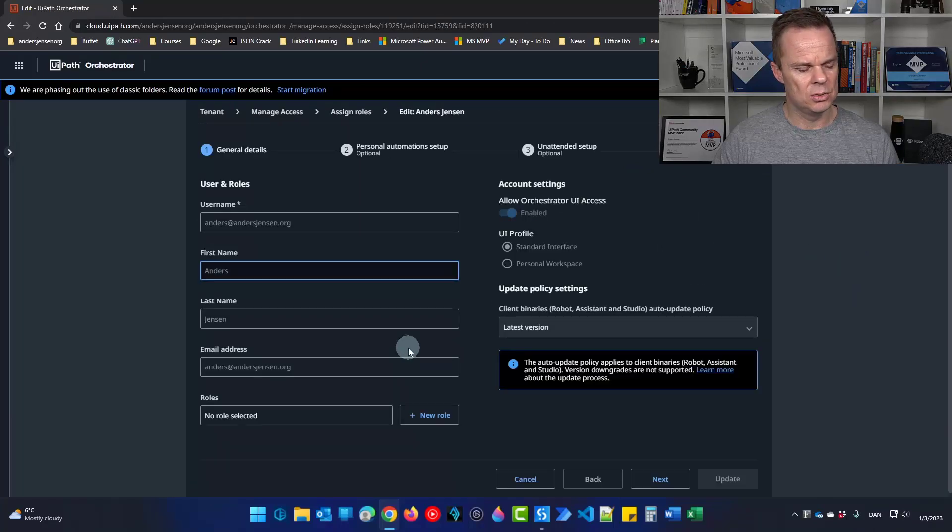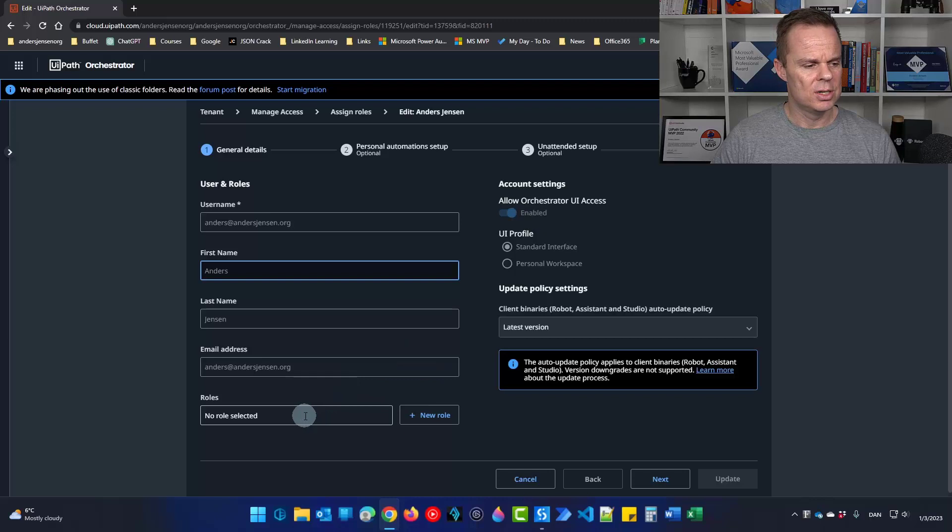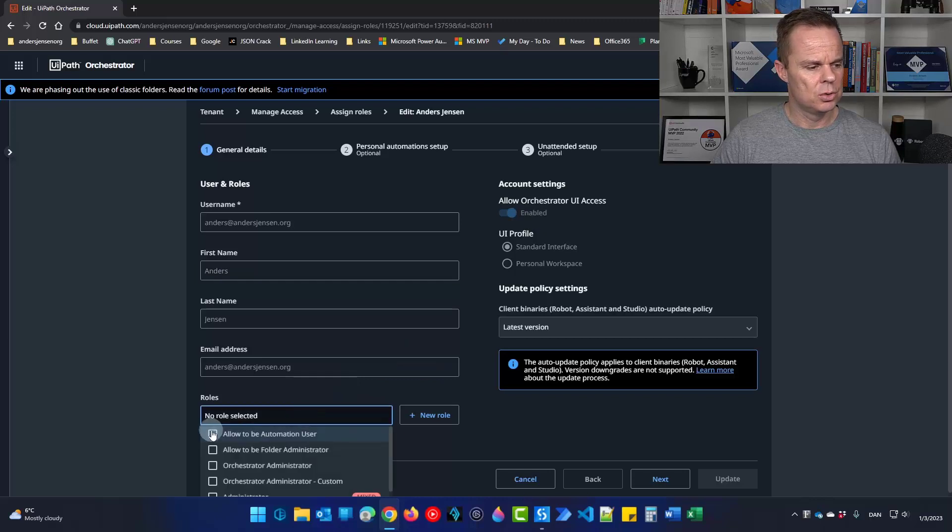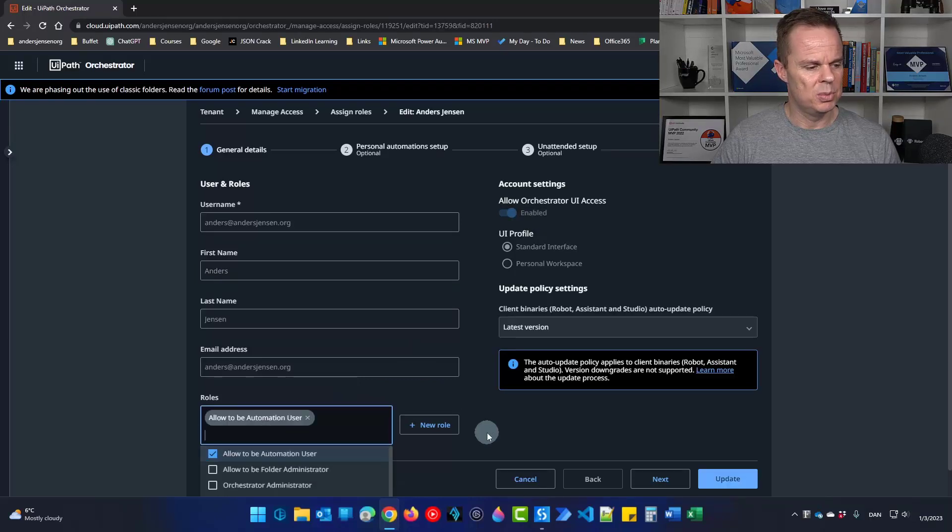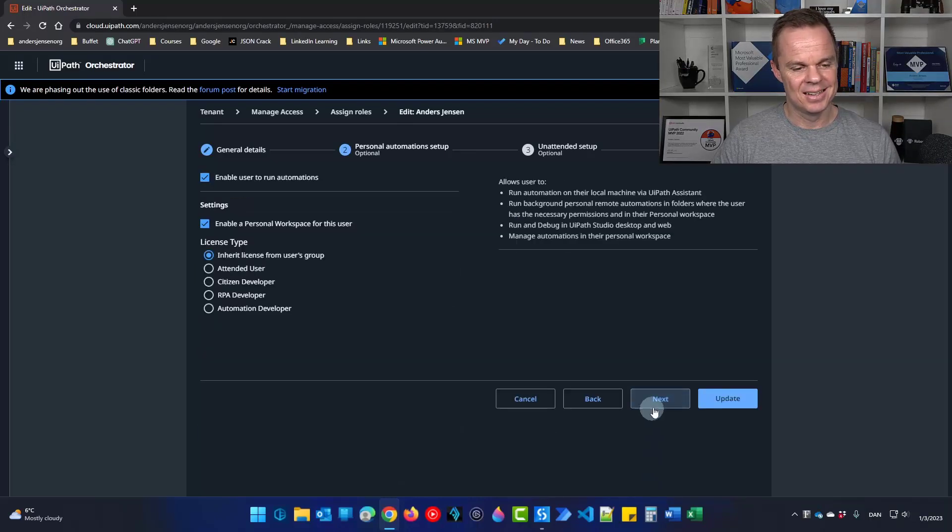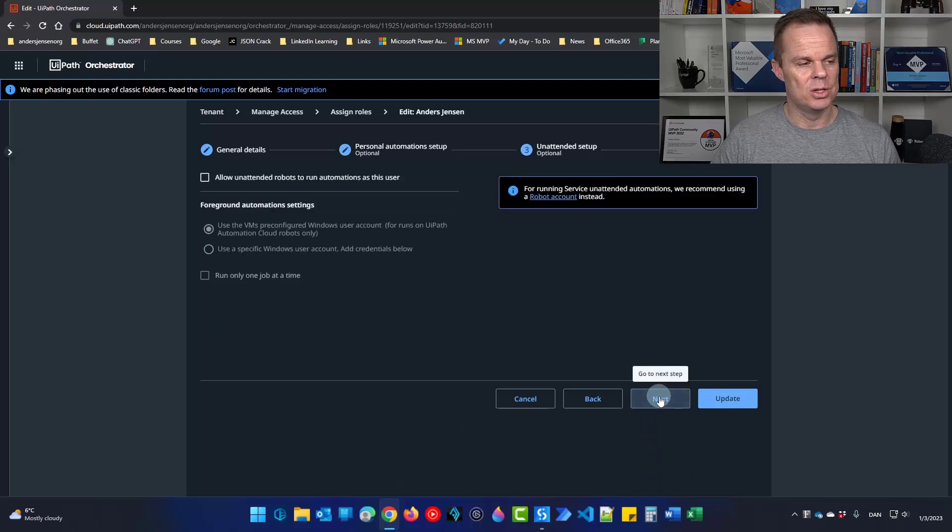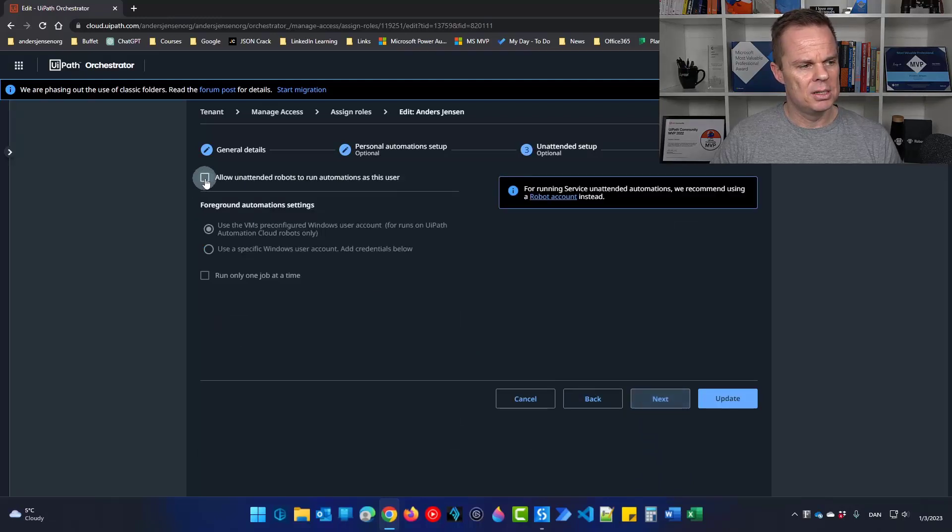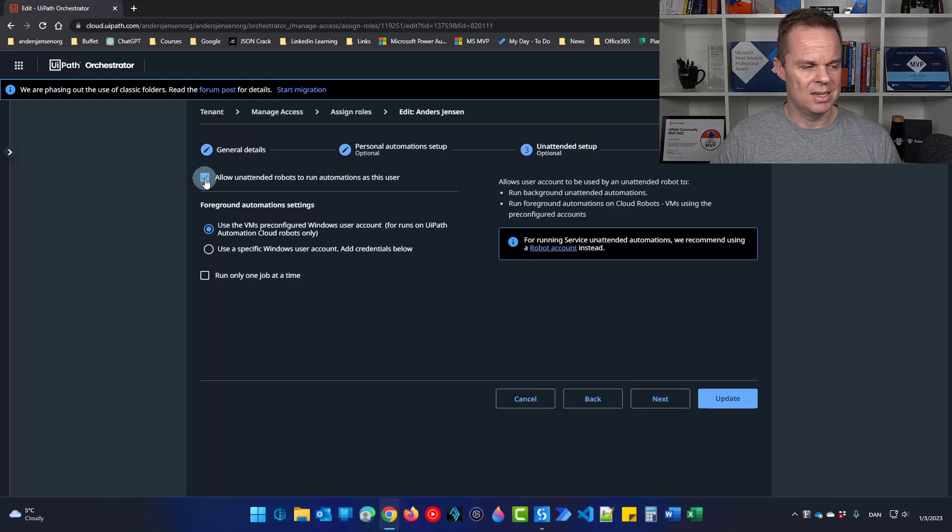First we need to get this user a role. So down here in roles choose allow to be automation user and click next. Click next once more. Allow unattended robots to run automations as this user.